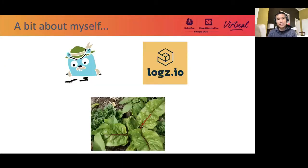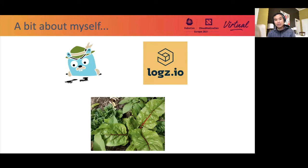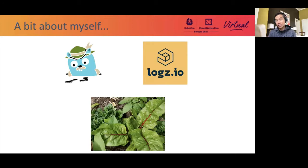Just a little bit about myself: I'm a Jaeger maintainer working at Logs.io on our distributed tracing product, which is based on Jaeger. When I do have some spare time, I like to walk around the garden and get my hands dirty, literally growing vegetables and fruit.